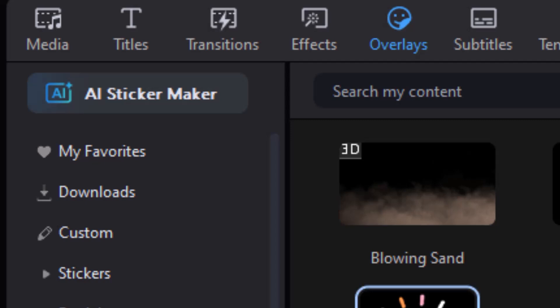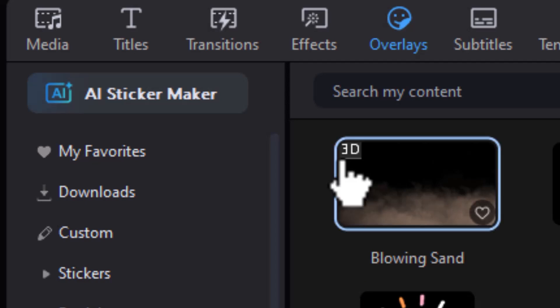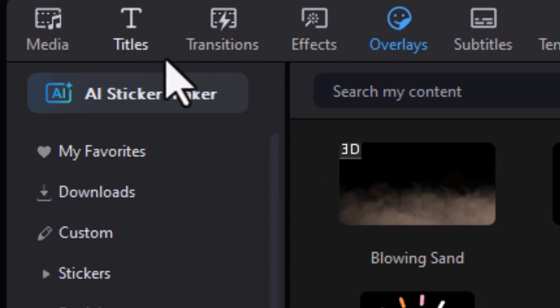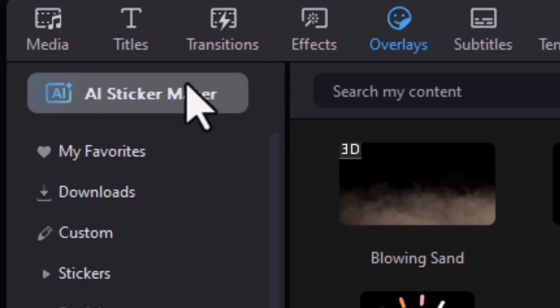Likewise, if I change it in any project, it will change it for any project in the future. So it's basically tied into the interface when it comes to using these tags. For transitions, titles, effects, and overlays.